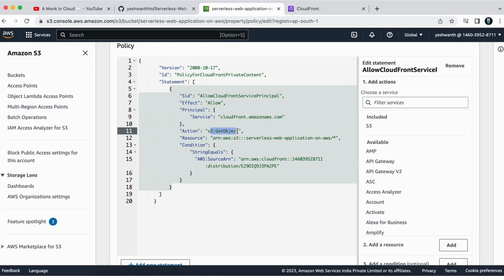And the action is AWS S3 get object on this particular bucket only. So condition is only when the CloudFront is accessing this one.